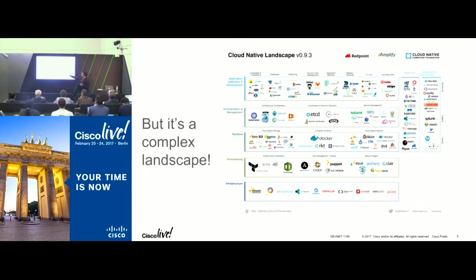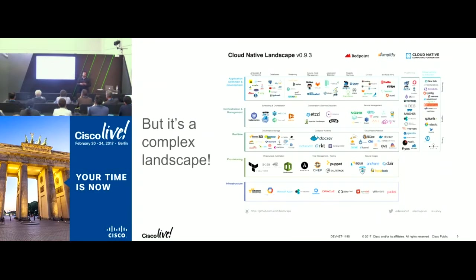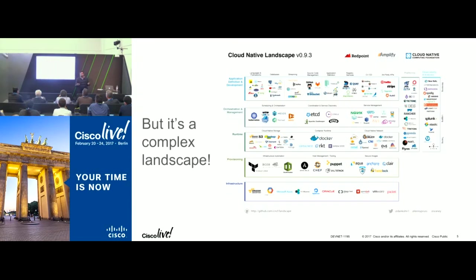If you look at the infrastructure layer, you've got VMware, OpenStack, bare metal, public clouds with Azure and AWS. Then you have multiple runtimes — Docker runtime, CoreOS runtime — and multiple orchestration engines with Kubernetes and OpenShift. If you look at networking, there are about 10 players already in that market. As an IT admin or developer, it's hard to understand what technologies you need to pick.